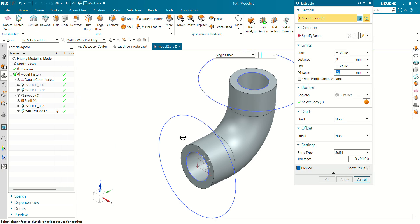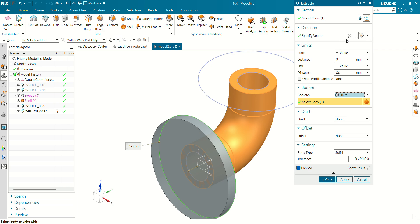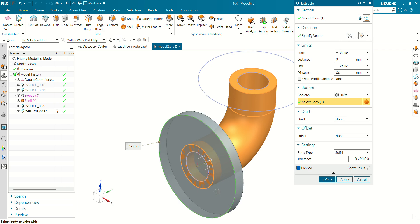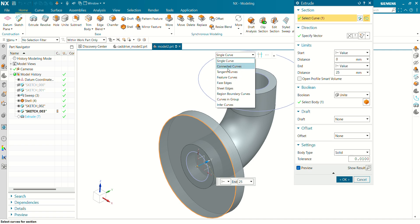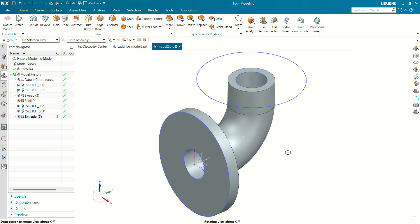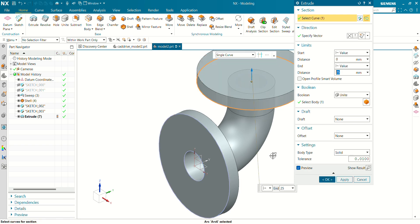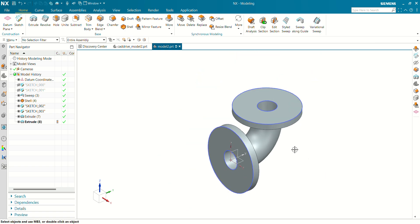Now let's select the extrude command. Select this sketch. Select the boolean operation as unite. Reverse the direction. Thickness of this flange will be 25 mm. Boolean operation will be unite. Click on OK. Let's select this curve also. Our flange has been ready. Let's create another flange. Material direction will be this side. Thickness of this flange will be 20 mm. Click on OK.